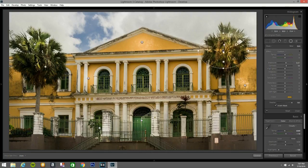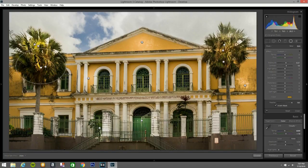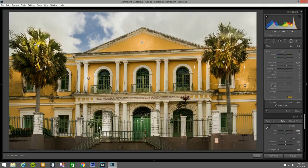I hit Contrast a little bit, then duplicate that filter and bring it all the way across to cover other areas of the image as well.